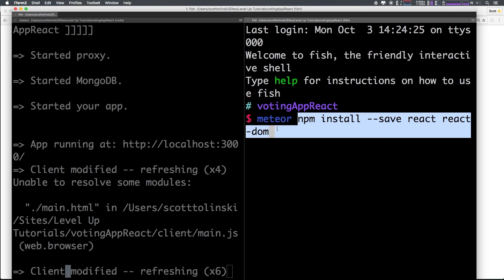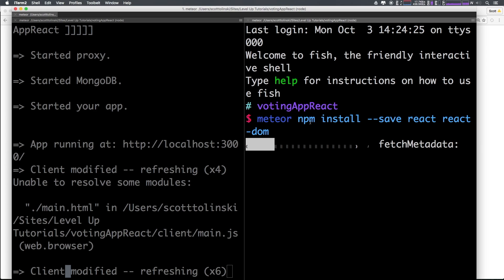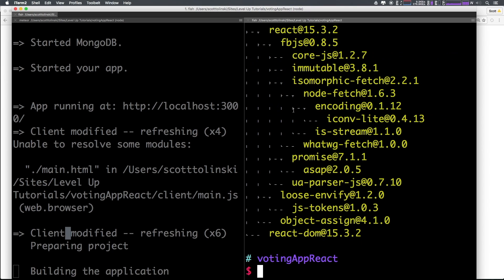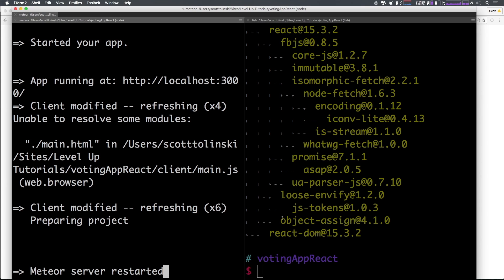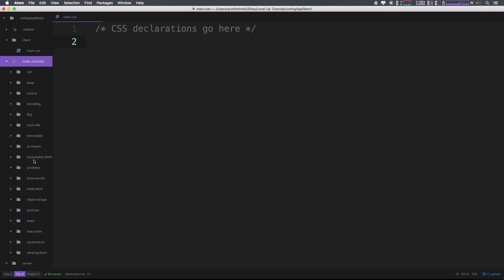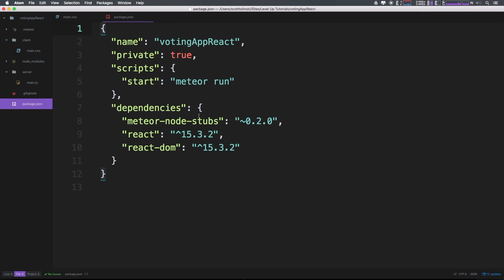If you have npm installed and have used npm before, you don't need to use this meteor command. You can simply type npm install package. The reason we do meteor npm install is you don't need npm installed on your machine. From here on out I'm going to use normal npm anytime we install anything. As you can see, we've now added react to our application. We now have a node_modules folder which includes react and all its dependencies. Our package.json has been updated under dependencies - we now have react and react-dom.